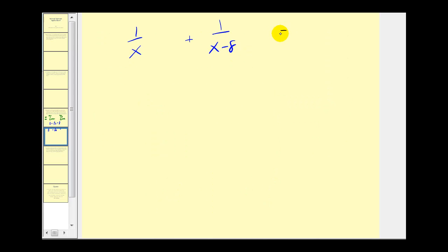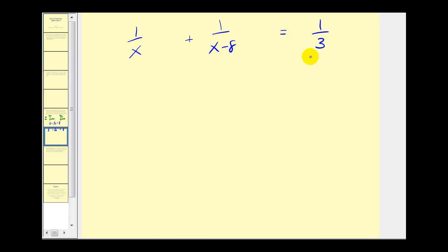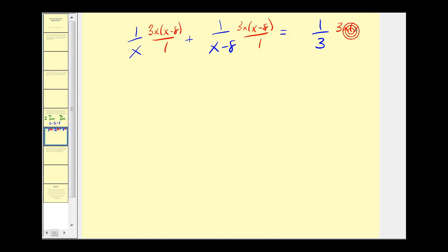We have a rational equation here. We'll multiply both sides of the equation by the LCD, or least common denominator, which would be the product of all three denominators. We have to multiply each term by three times x times x minus eight. Notice we're not obtaining the common denominator — we're multiplying each term by the LCD over one.